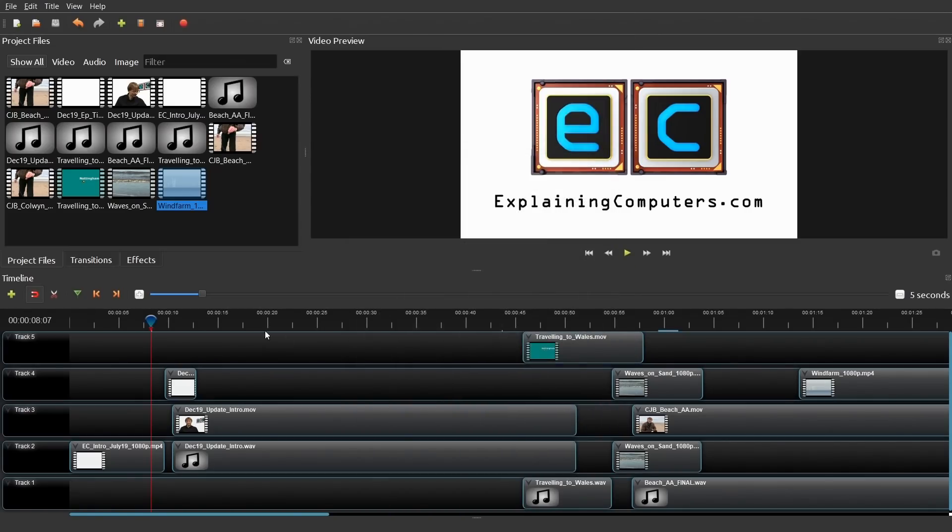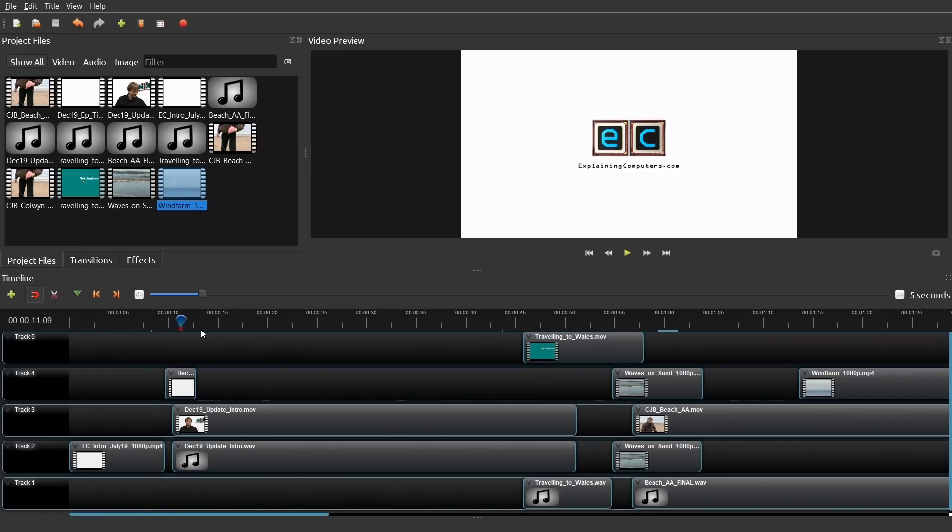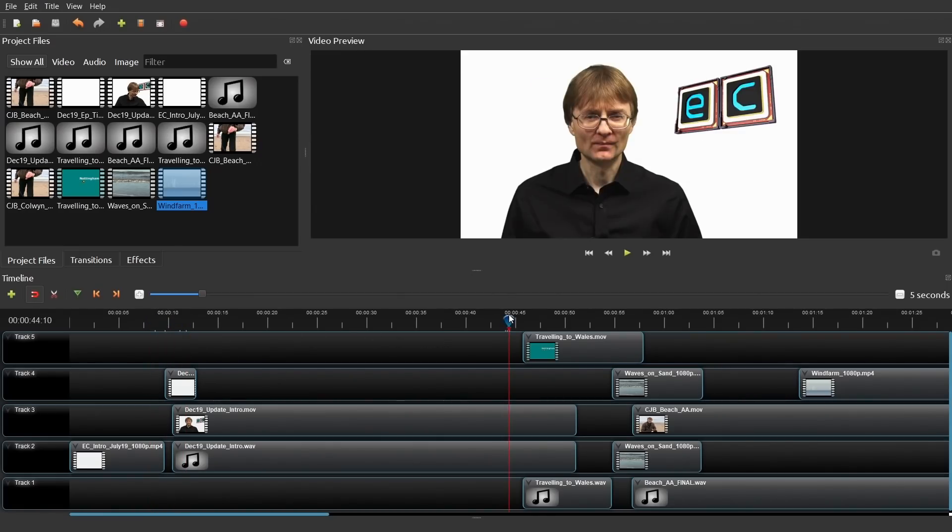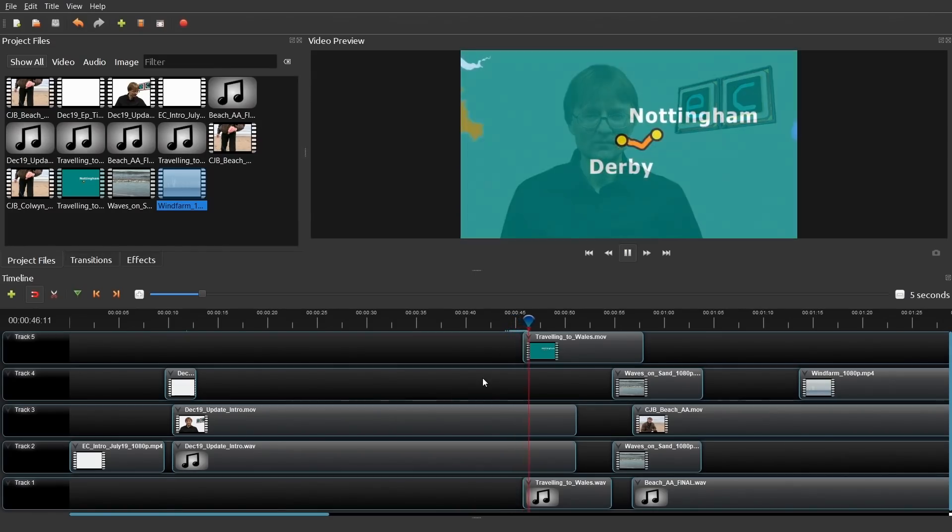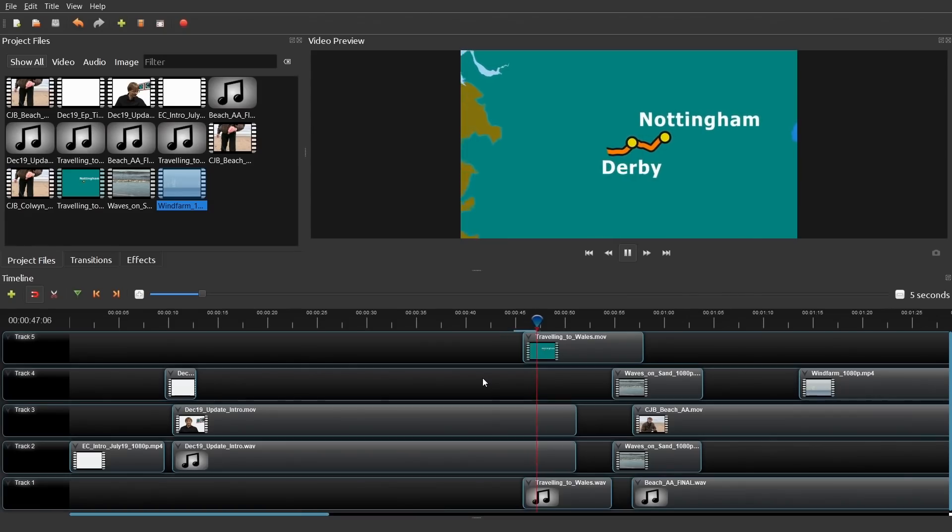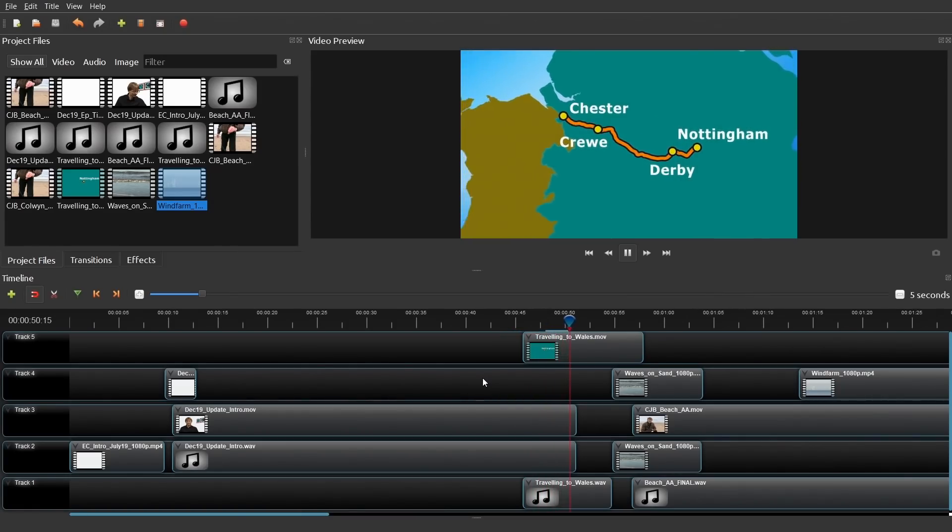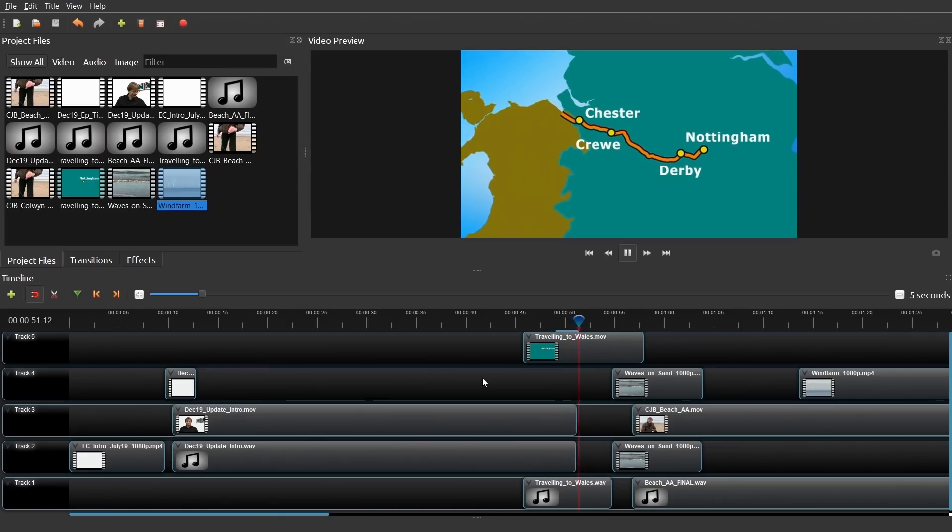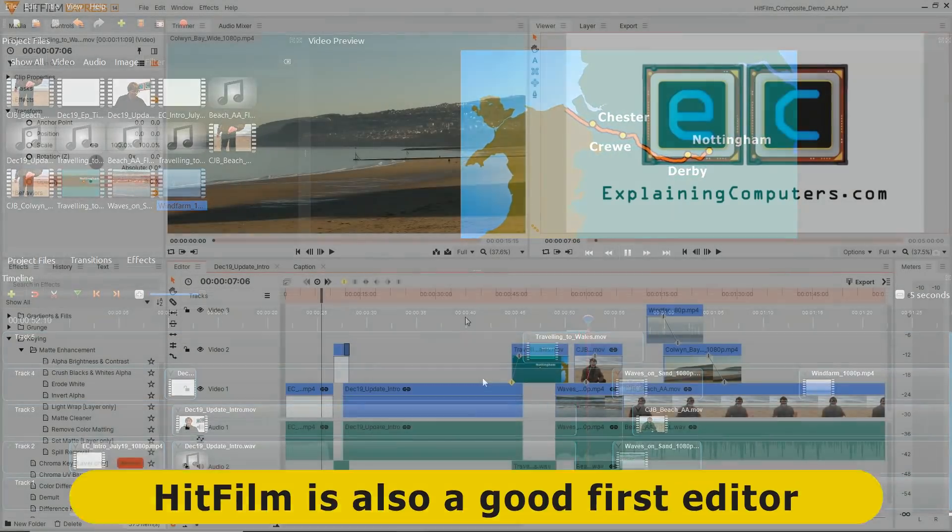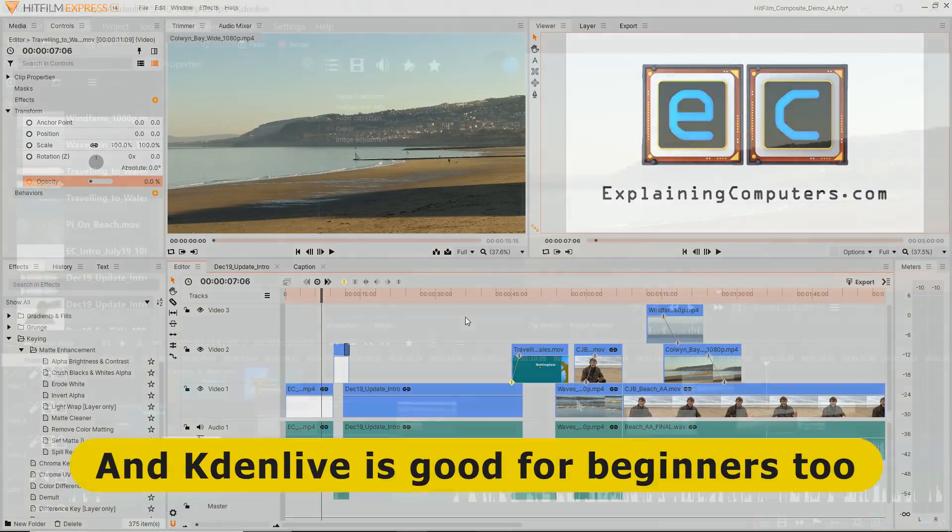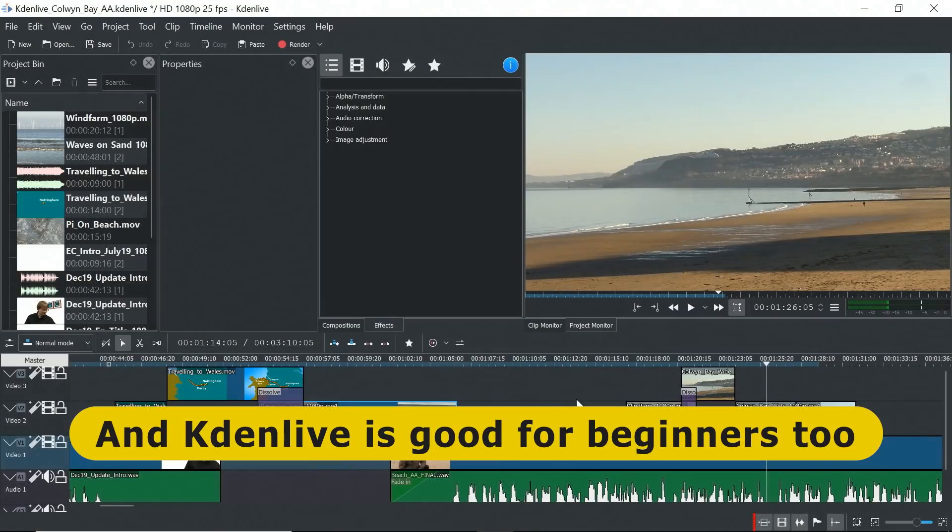This said, it's worth making the point that both the Shotcut and OpenShot, whilst they work, they are straightforward to get into, they don't give you as fluid an editing experience as the free packages HitFilm Express and Kdenlive that we've just been looking at. And therefore, if you are new to video editing, it might be worth thinking about going for a slightly more advanced package like that, like for example HitFilm Express or Kdenlive, because it'll give you a lot more opportunities to advance and just have a better editing experience.